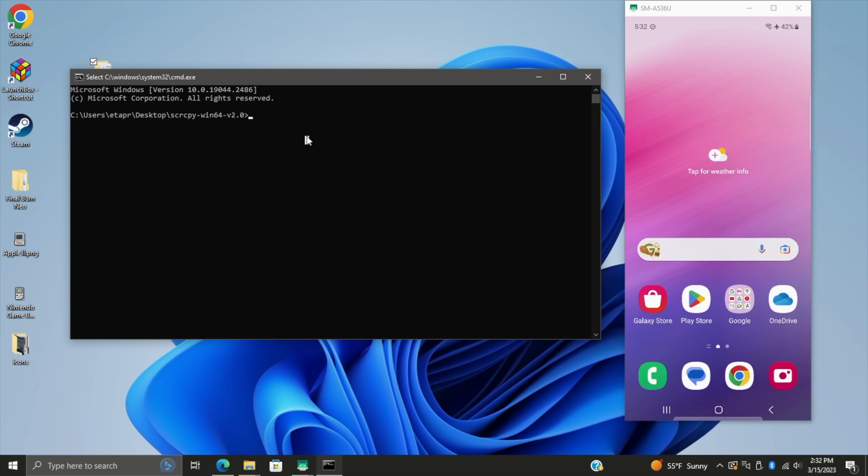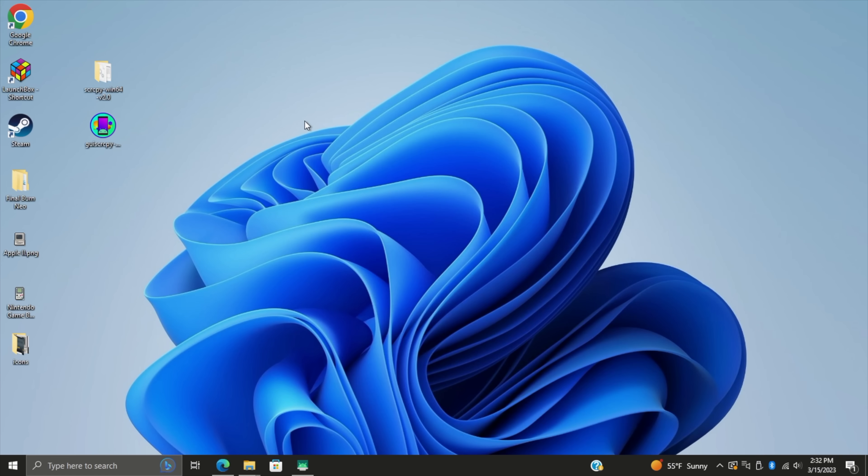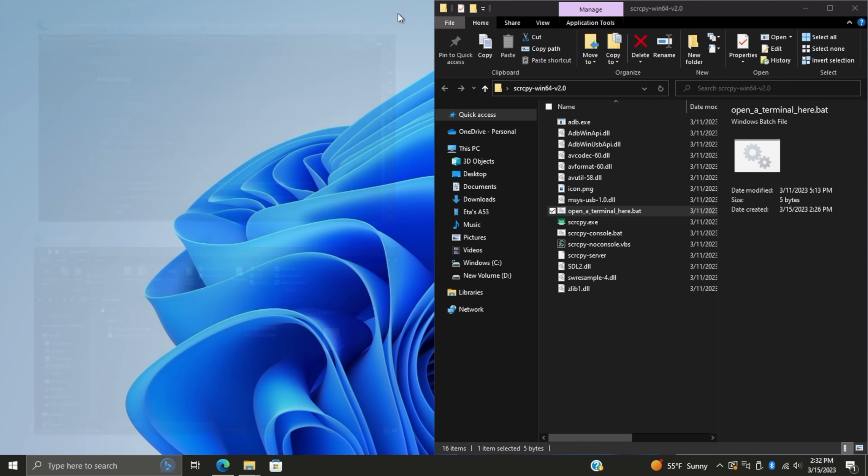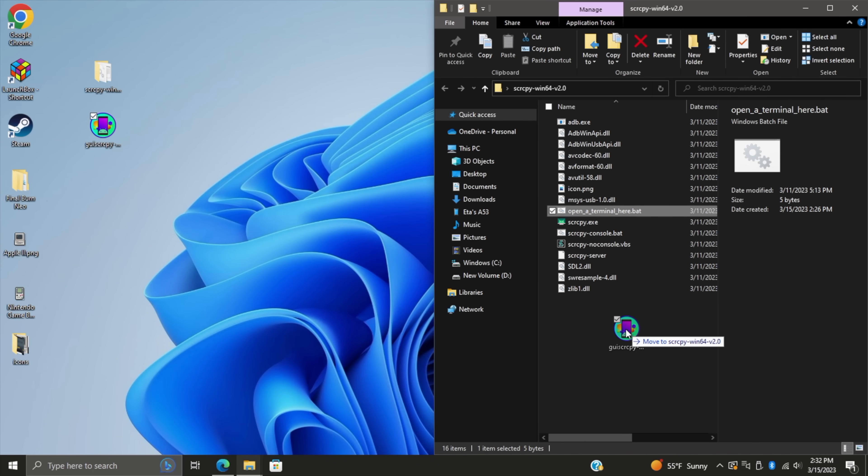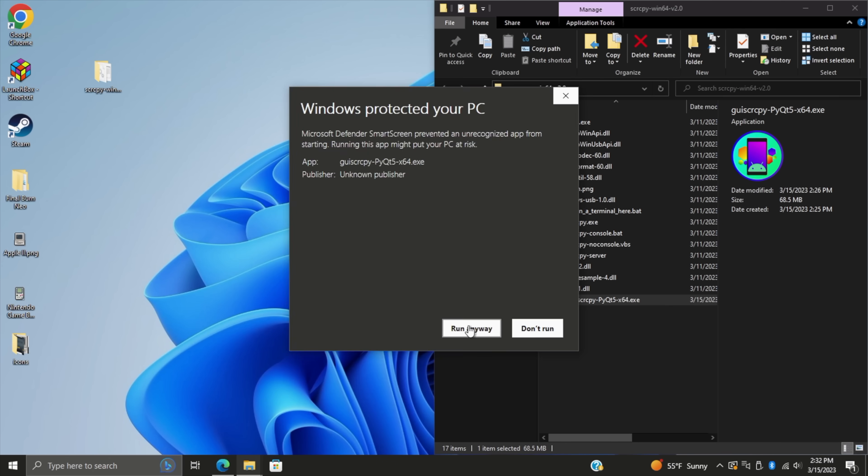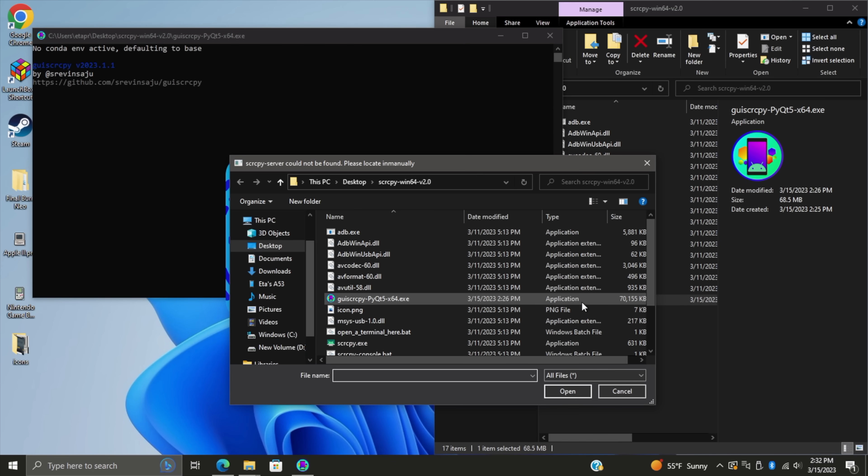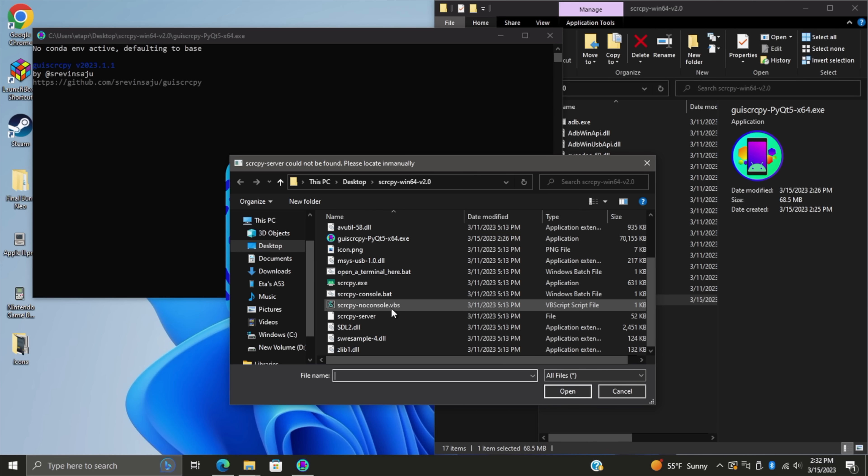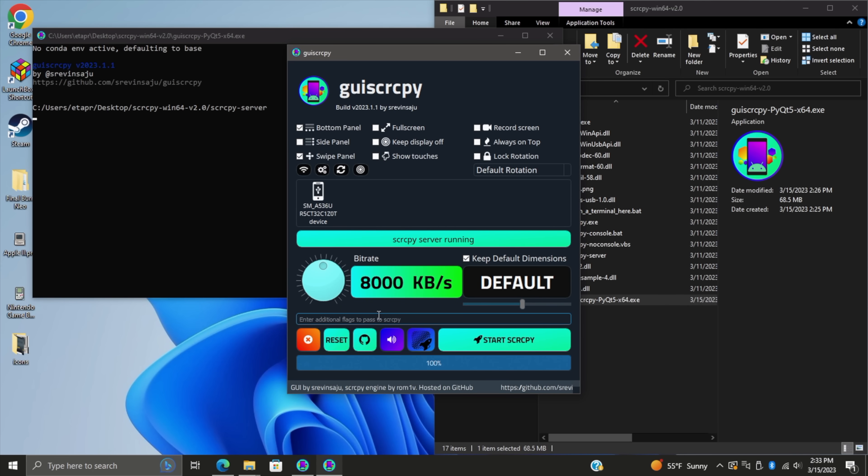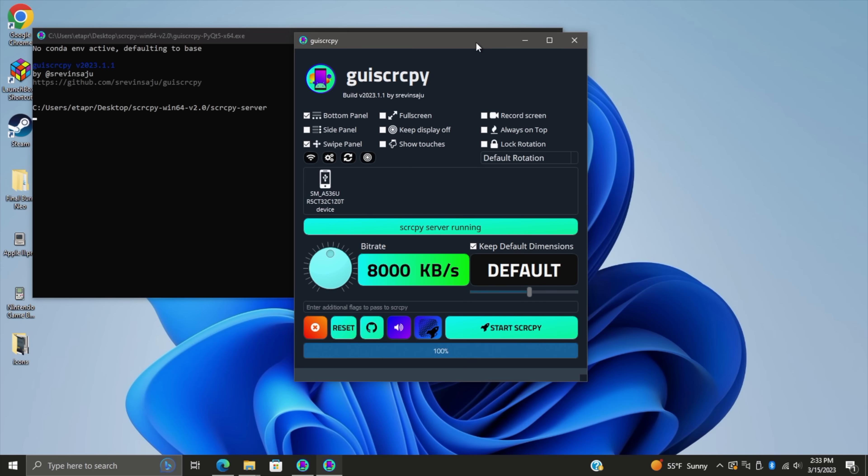It's actually made by another app developer, but I'm going to go ahead and show you how that works. We're going to close this down. We've got the GUI Screen Copy right here. And we've also got the Screen Copy folder where we extracted everything. What we're going to do is drag this right over here in the folder. Now we're going to launch GUI Screen Copy. This window is going to appear. The Screen Copy Server cannot be found. So what we need to do here is choose the Screen Copy Server. And there it is.